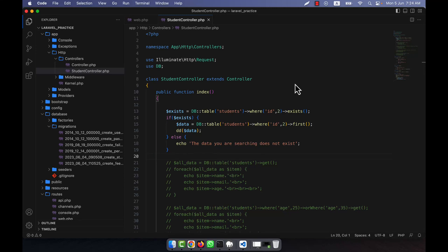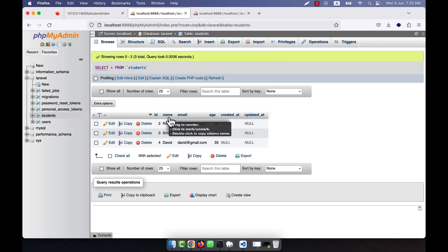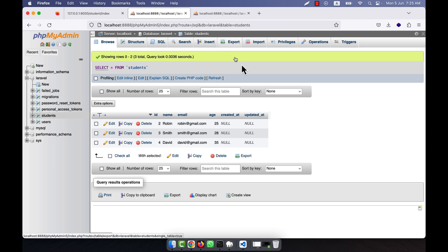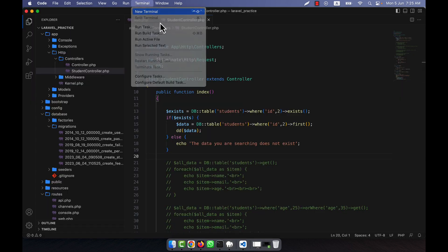Now I am going to work with the aggregate functions — how to work with aggregate functions in Laravel. I am going to show you in my example. If I go to the students table, you can see that there are name, role, and age columns. Now I am going to create another table.